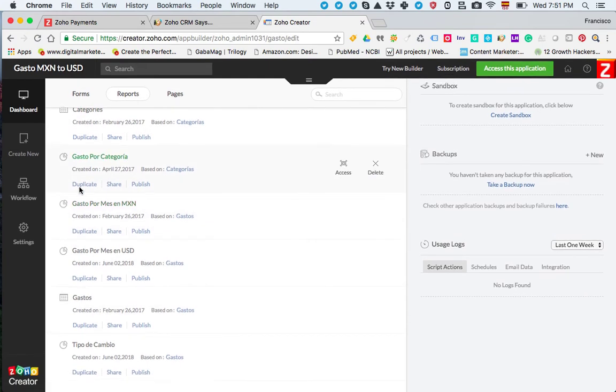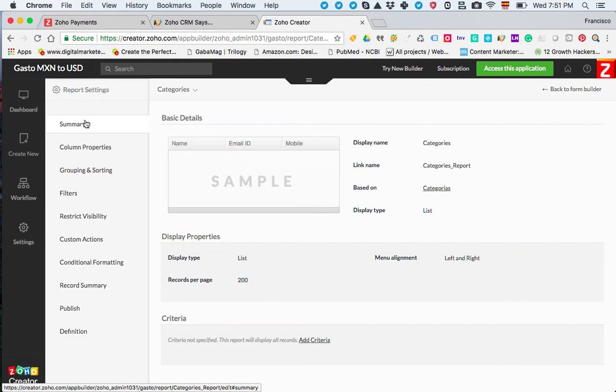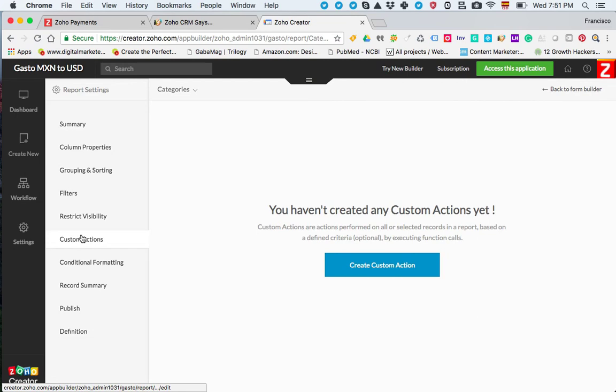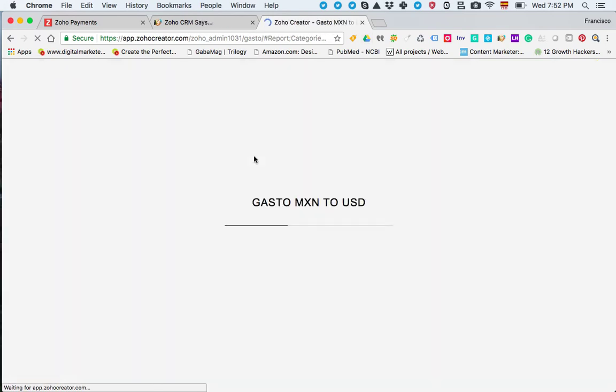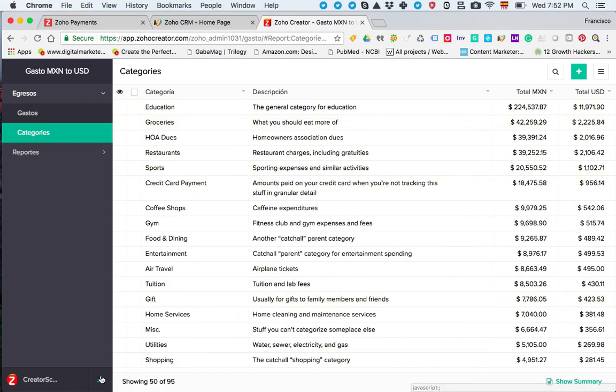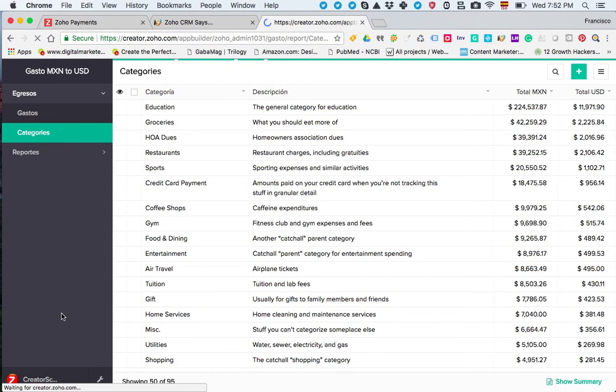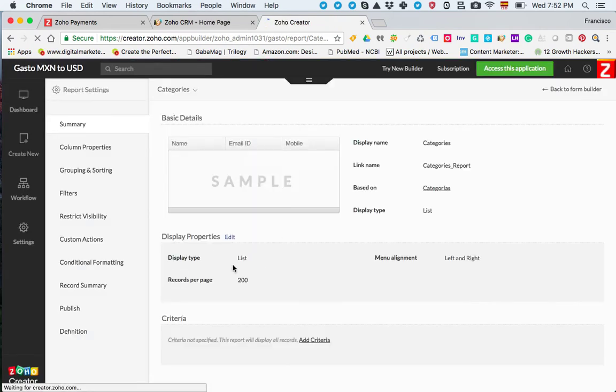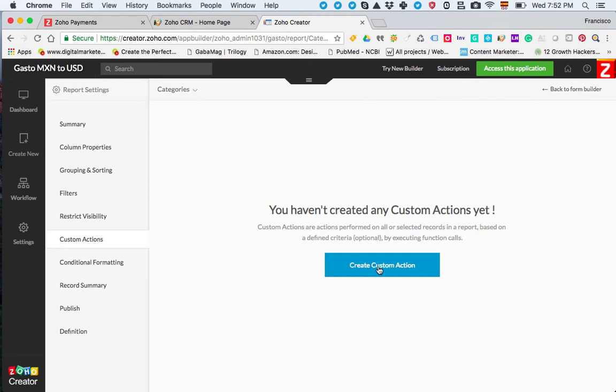Let me pick a report. Maybe categories here. The custom actions are the buttons that we add to the records in a view. If I access this report, we get to see the view or the records regarding some information, and sometimes you want to add a custom action either to update a record, run a function, push an API, whatever the case may be.